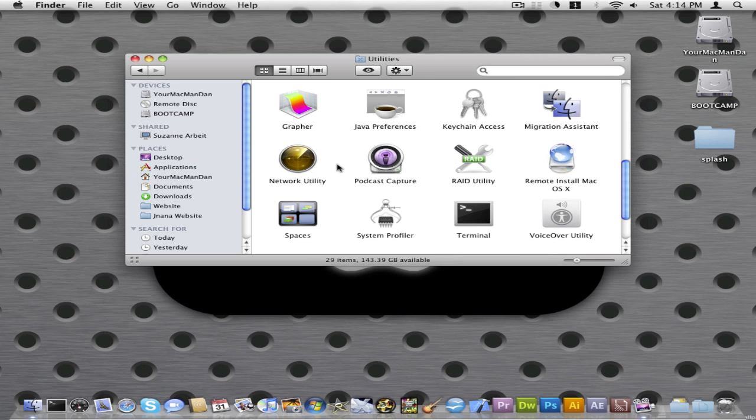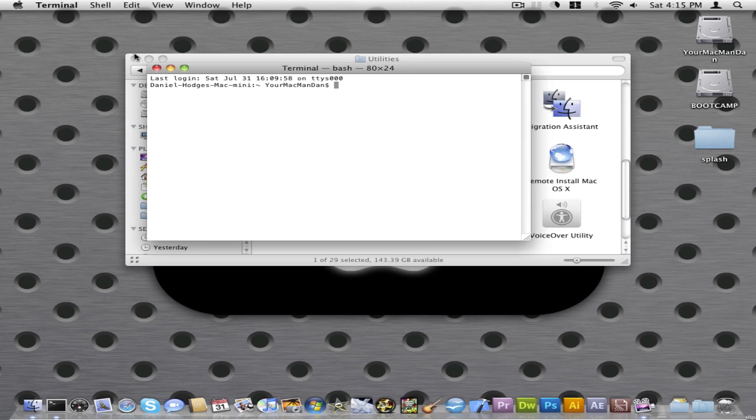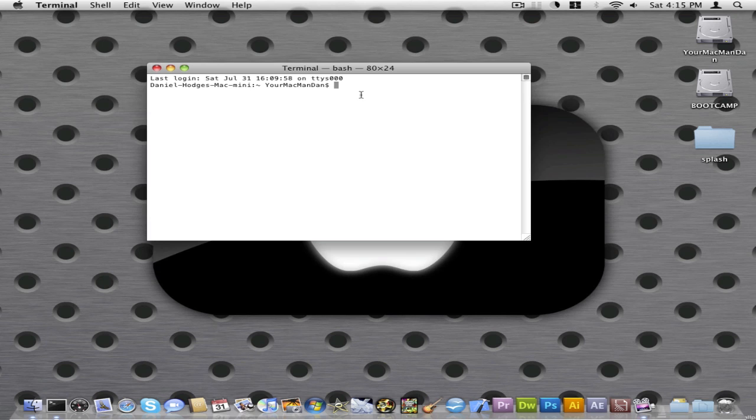And you guys go into Utilities in your Application folder. Scroll down and you will see Terminal. You can open that up and it will bring this window.